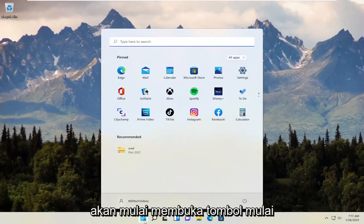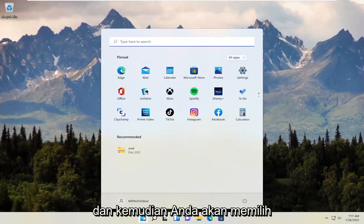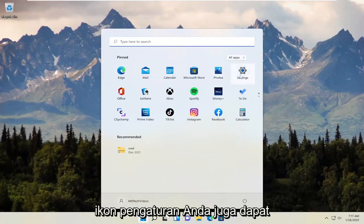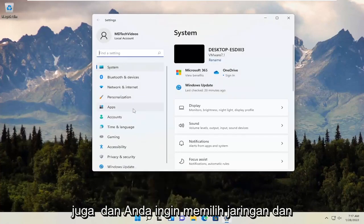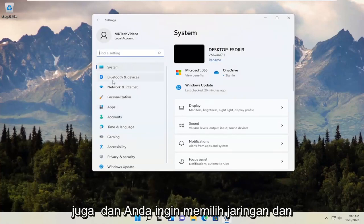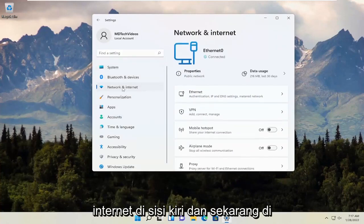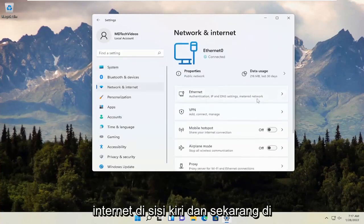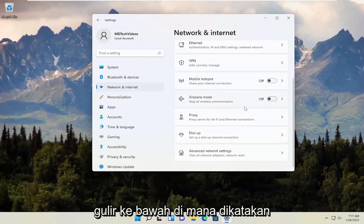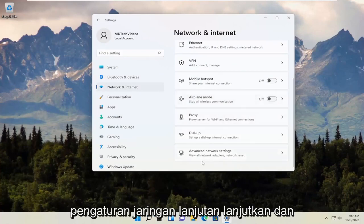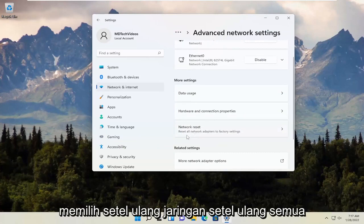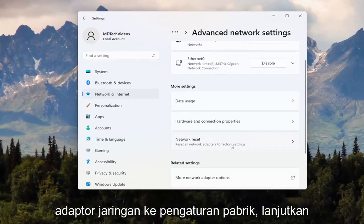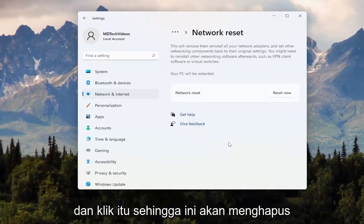We're going to start off by opening up the Start button and then selecting the Settings icon. You can also search for Settings in the Start menu search. You want to select Network and Internet on the left side, and on the right side scroll down to where it says Advanced Network Settings. Go ahead and left click on that, and now select Network Reset — Reset all network adapters to factory settings — and click on that.